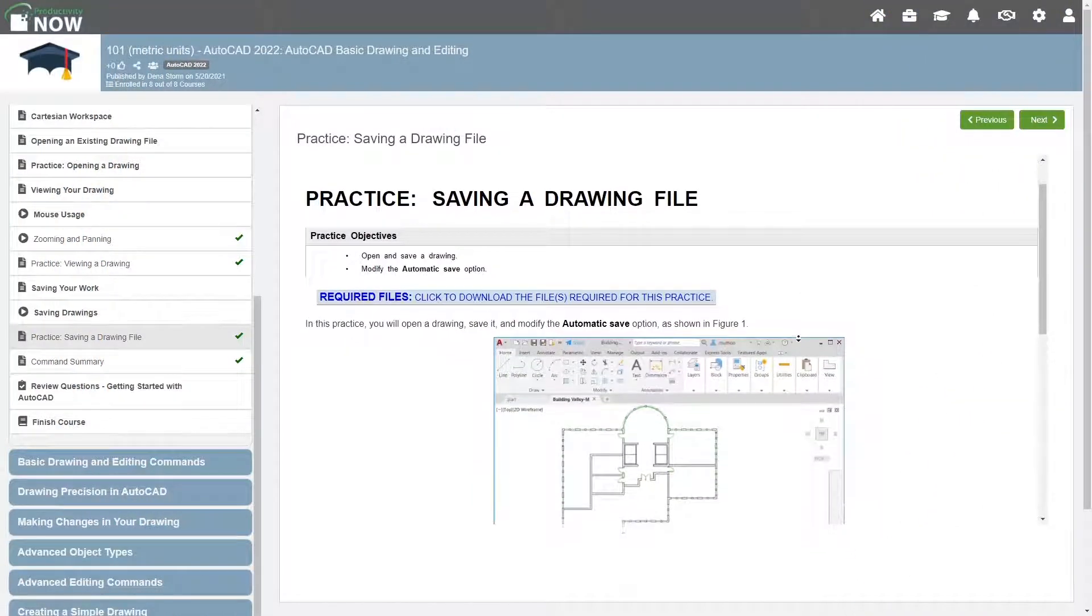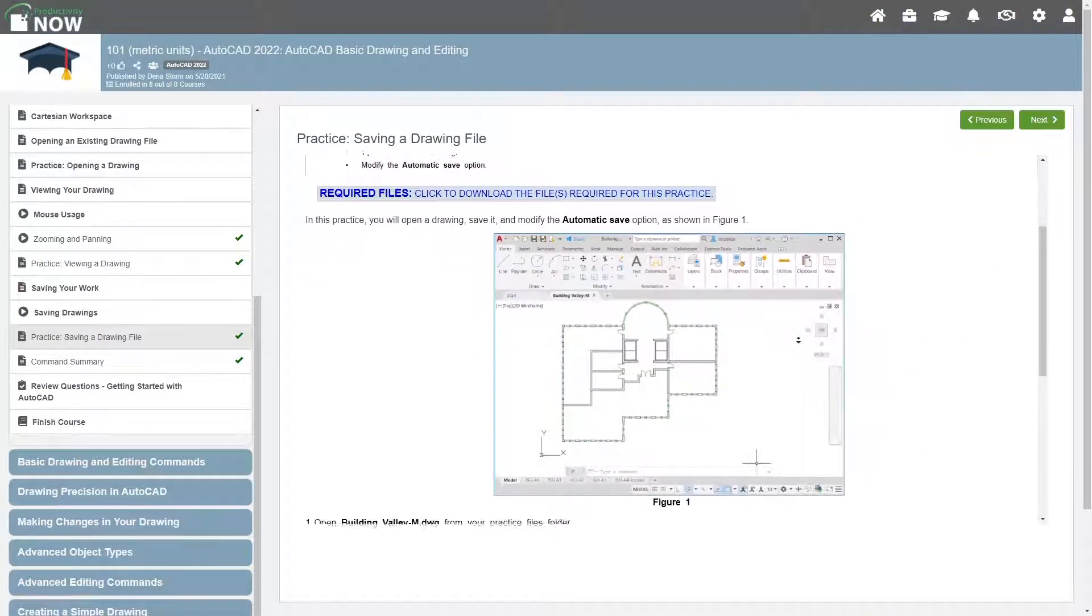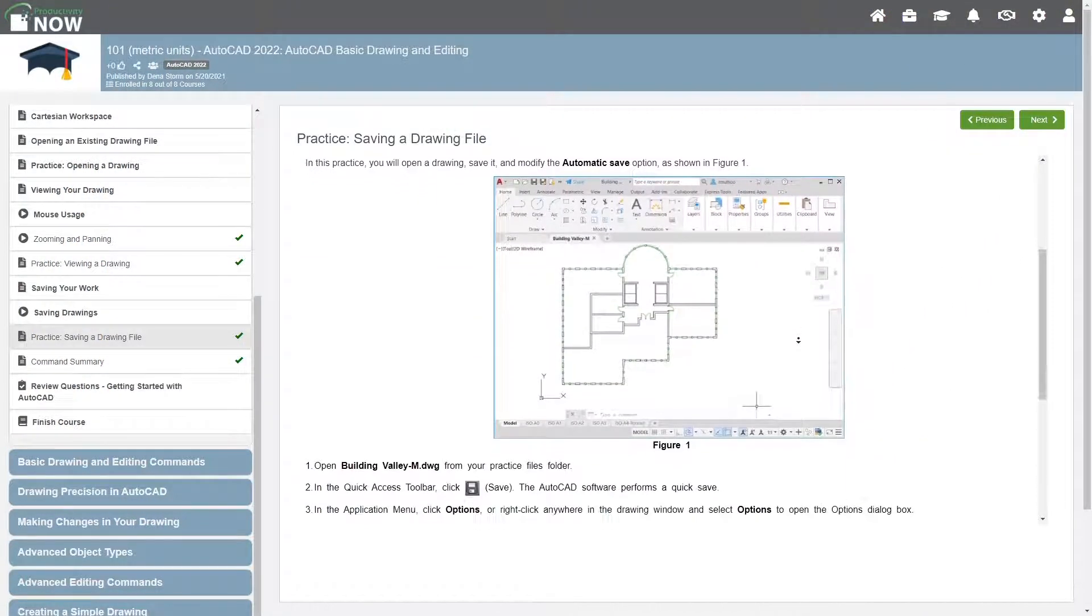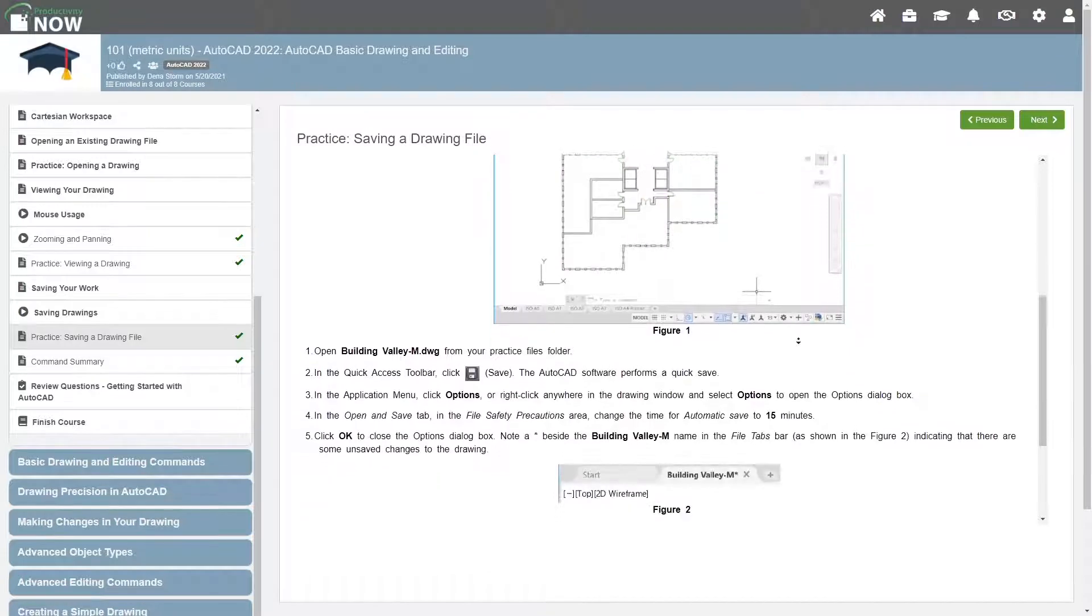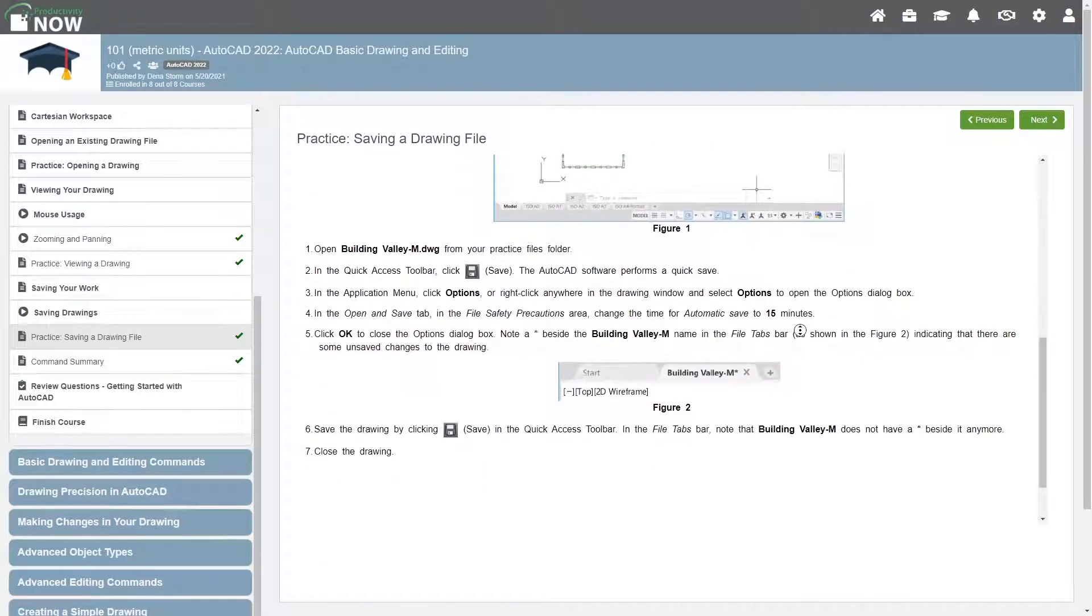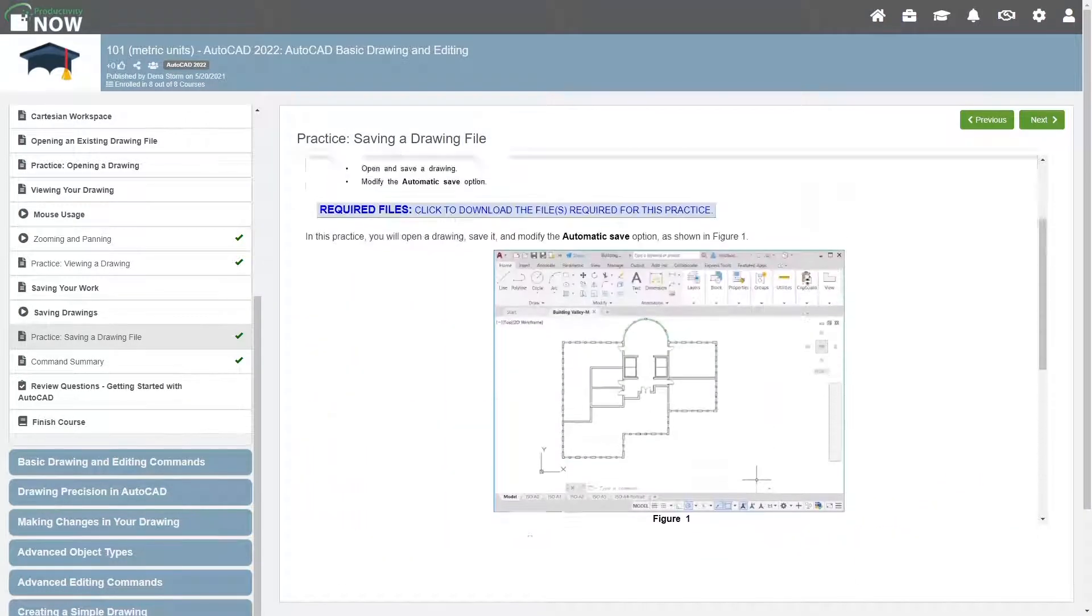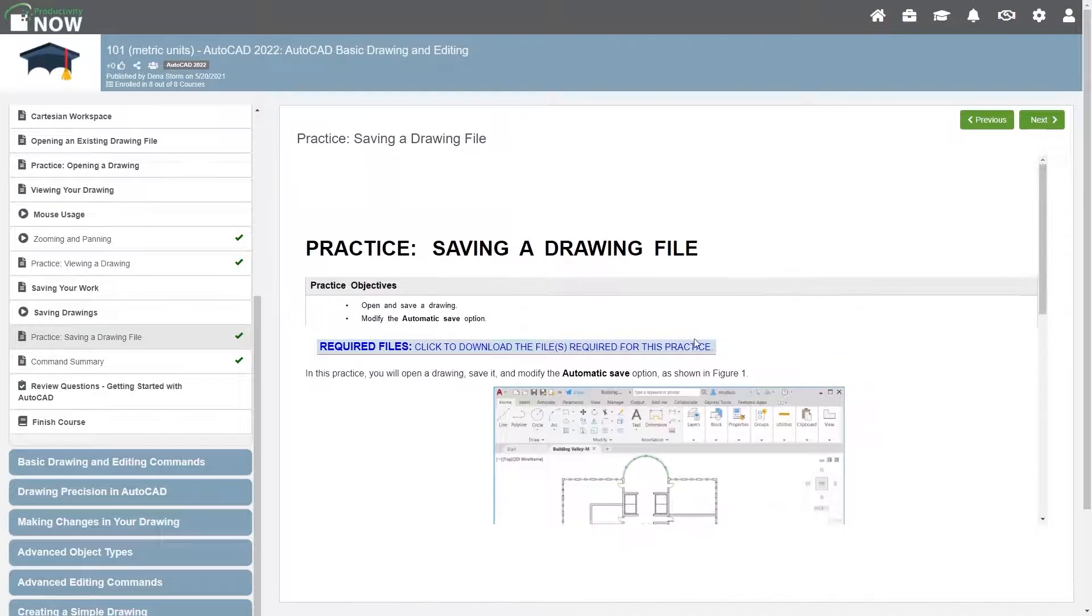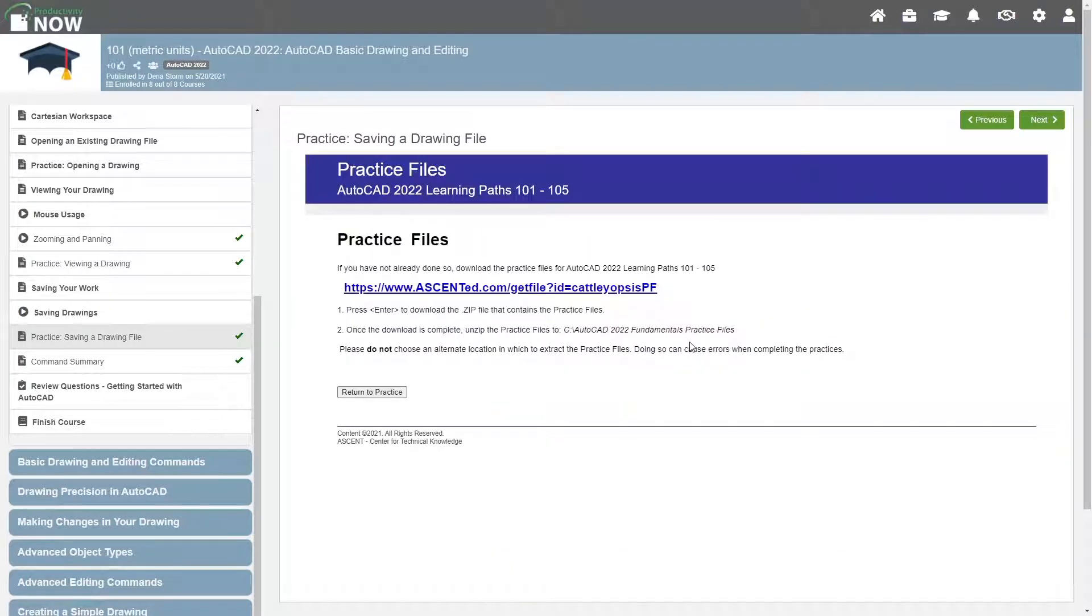Most courses in our learning paths will include hands-on practice exercises that give you a scenario to work through using the knowledge gained in the course. These practices include step-by-step guidance and will include a link to download any files that are required.